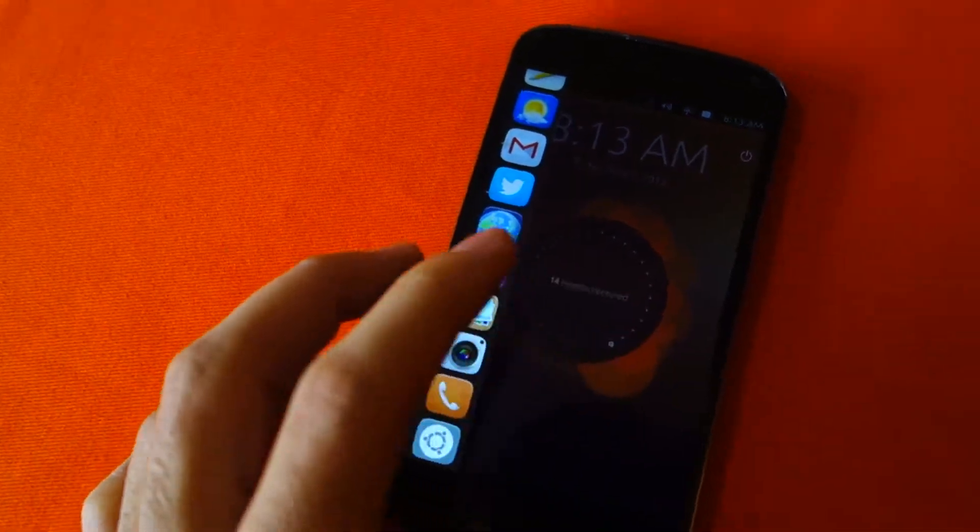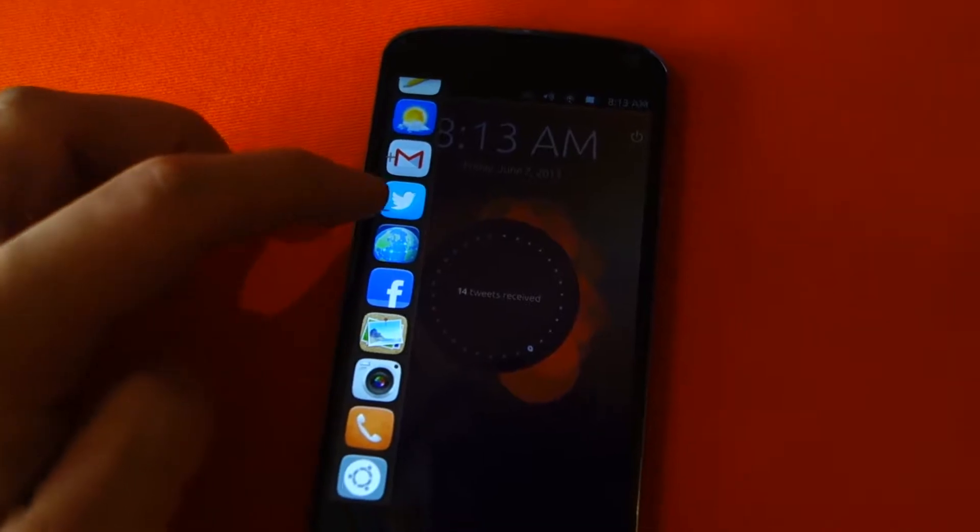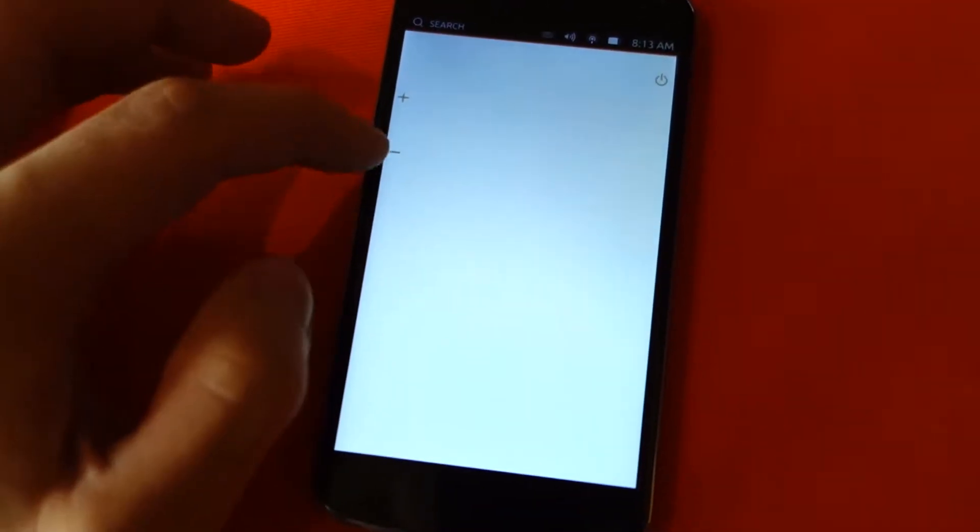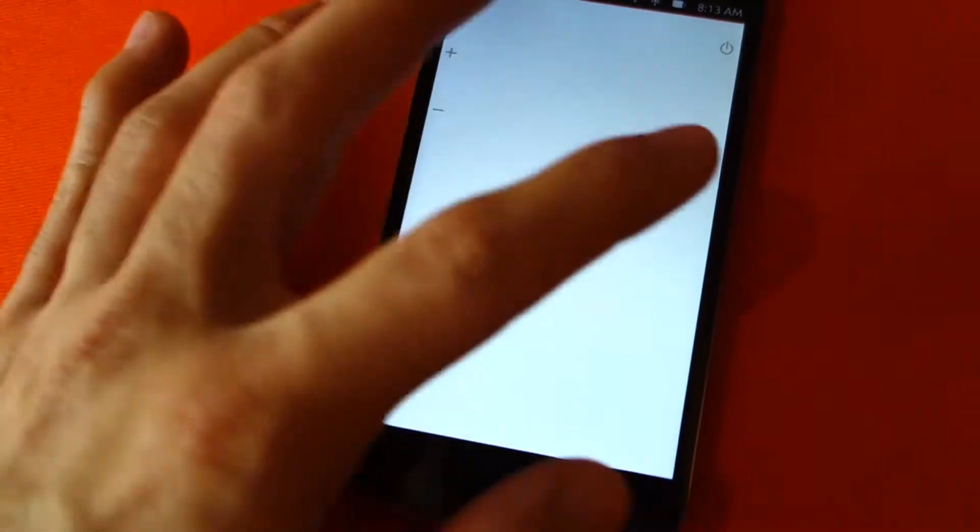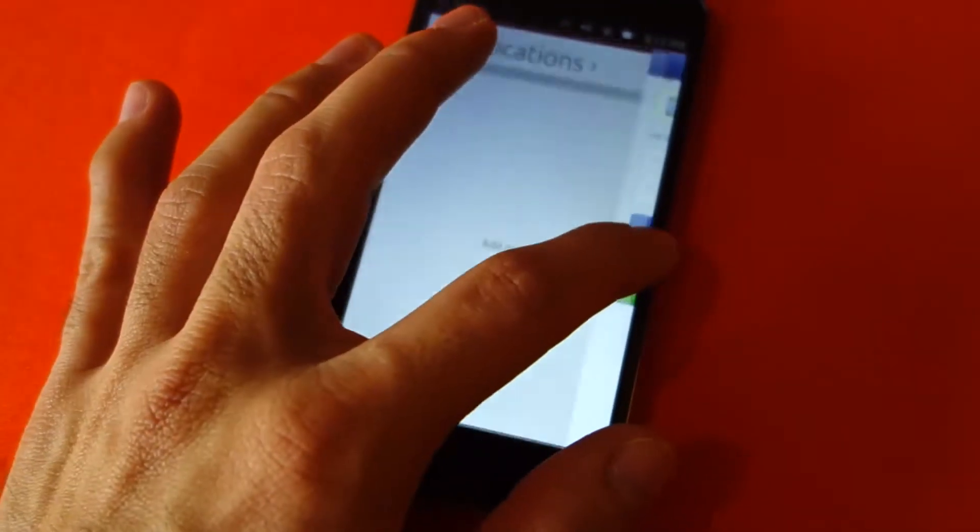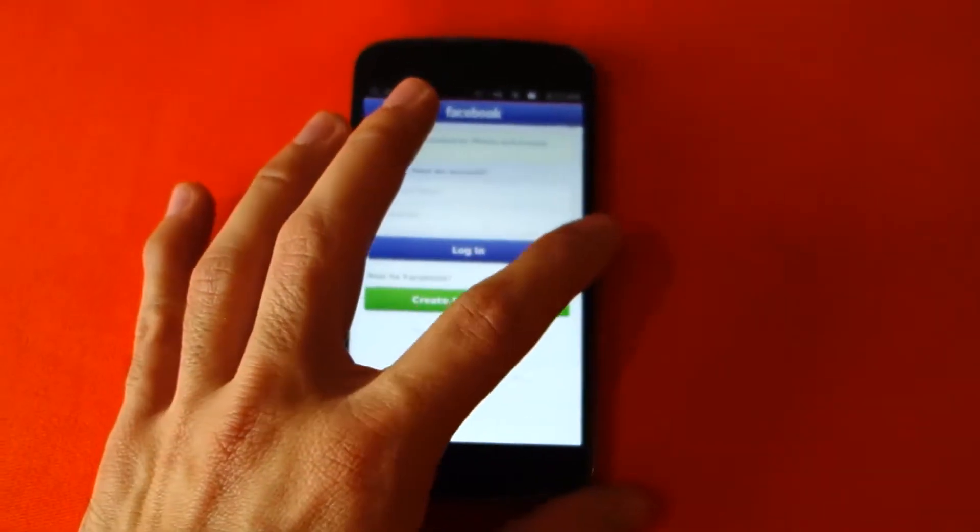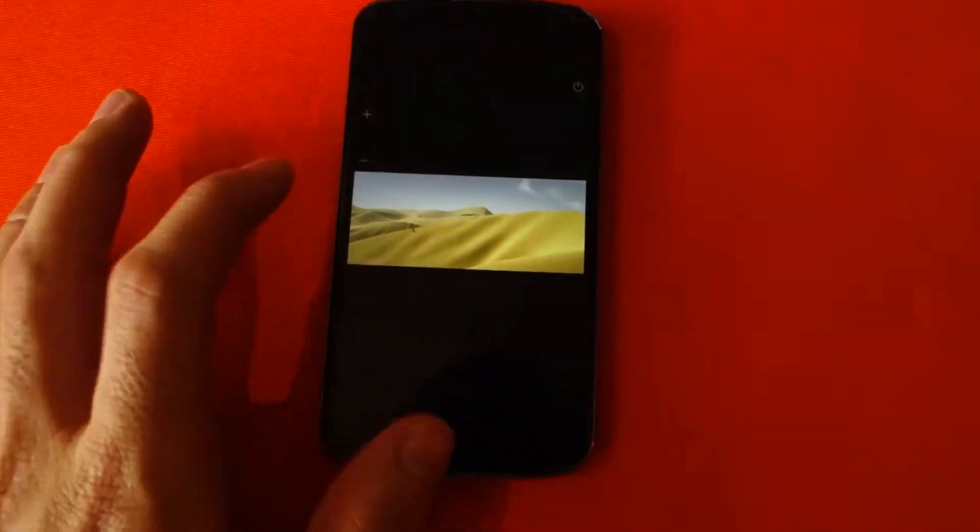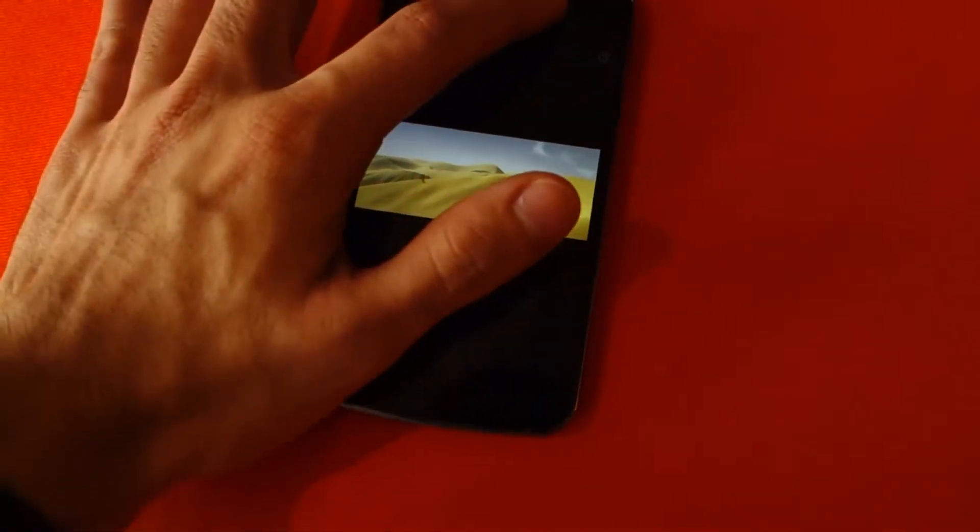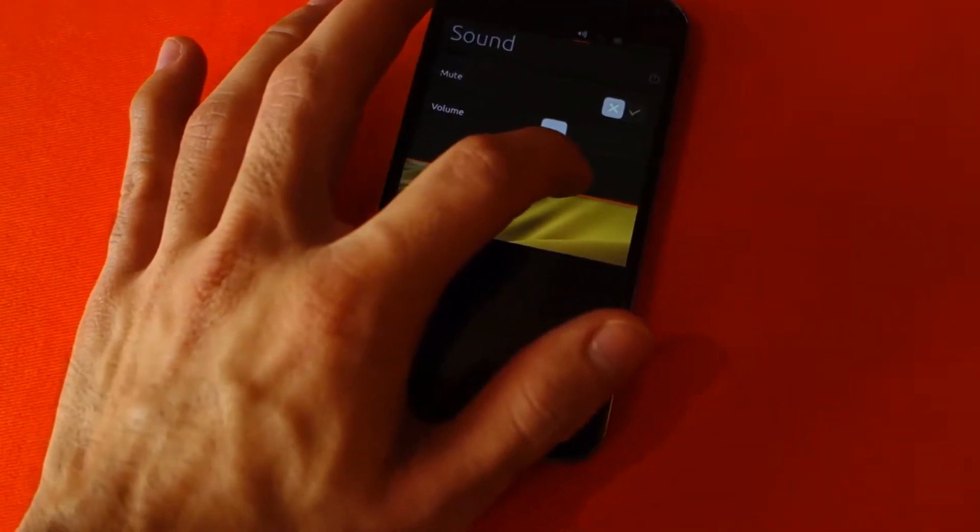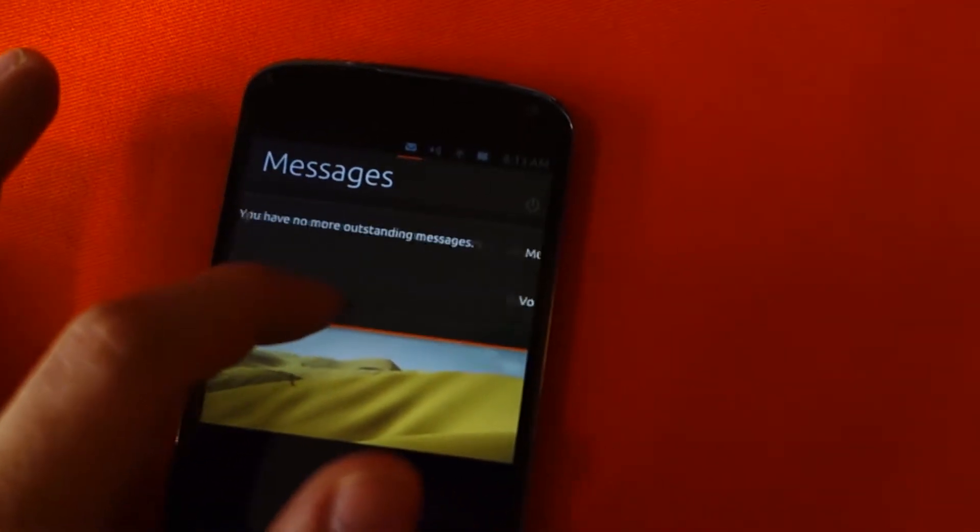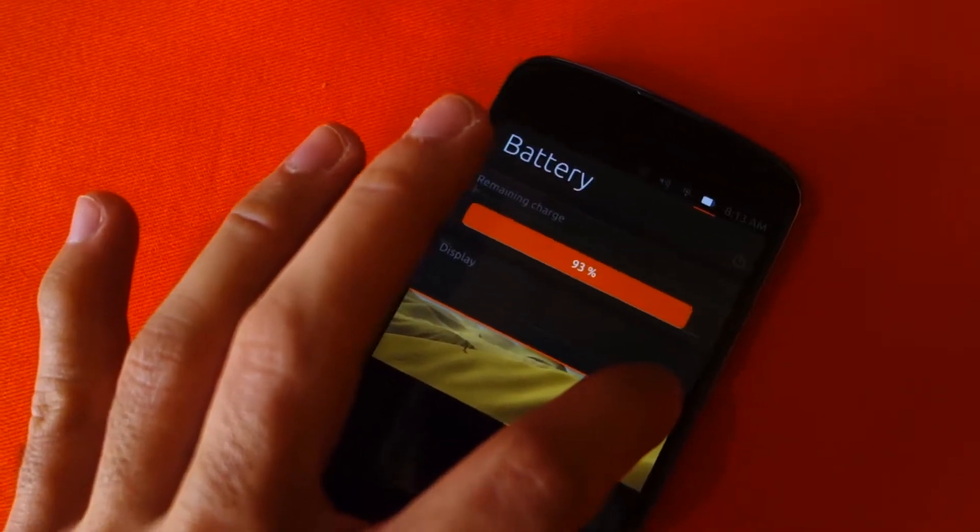...you'll be presented with the favorite or recent apps. If you swipe from the right edge, we can go to the different open or running apps right now, as you can see. And if we swipe down from the top, we can go to the notification menus for options or shortcuts.